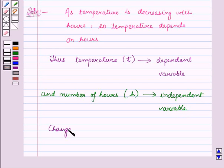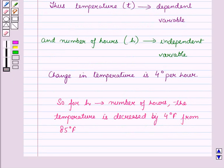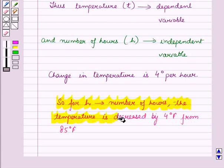The change in temperature is 4 degrees per hour. So for each number of hours, the temperature is decreased by 4 degrees Fahrenheit from 85 degrees Fahrenheit.